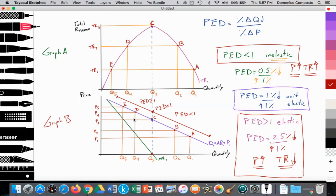So the firm decides to raise price again from P2 to P3. Quantity demand falls from Q2 to Q3, and total revenue rises from TR2 to TR3. At P3, they are operating at the unit elastic portion of their demand curve. But from point B to C, or from P2 to P3, they're still operating in the inelastic portion of the demand curve, so they raised price and revenue has risen.